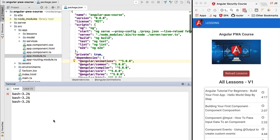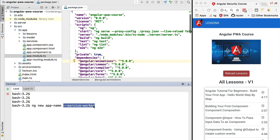Hello everyone and welcome back. Let's start transforming our running Angular application into a progressive web application. We are going to add the Angular service worker and configure it. If we wanted to scaffold a new application from scratch we could use the Angular CLI command ng new with the application name and the flag --service-worker. But most likely you already have a running Angular application, so we'll see exactly what this command does and what changes it makes to the project.